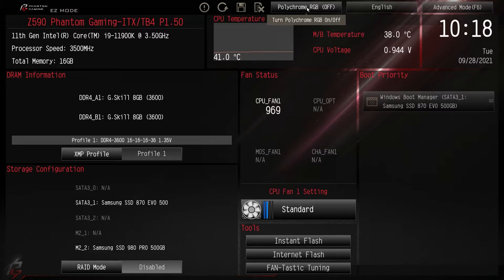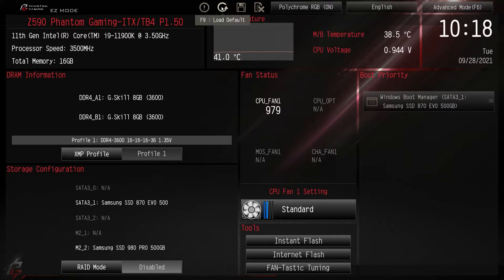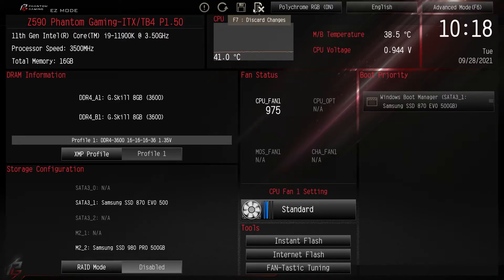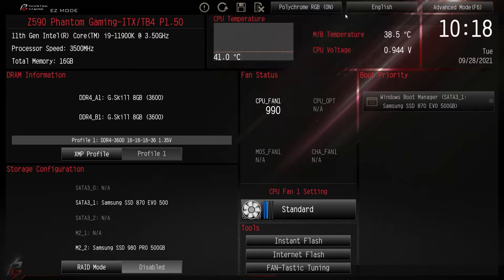We also have our time up here, and Polychrome RGB so you can turn the RGB lighting on the board on or off. There are only three RGB LEDs on this board, but if you don't want them you can turn them off right here in the BIOS. Up here we have help information, Load Defaults, Save and Exit, and Discard Changes. As you hover over them they show keyboard shortcuts — Save and Exit is F10. You can also change the language, and that's it for Easy Mode.